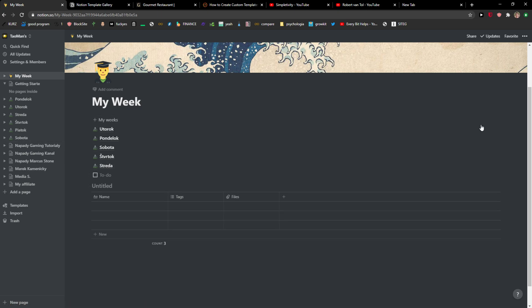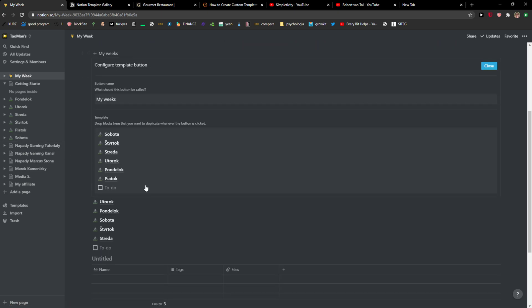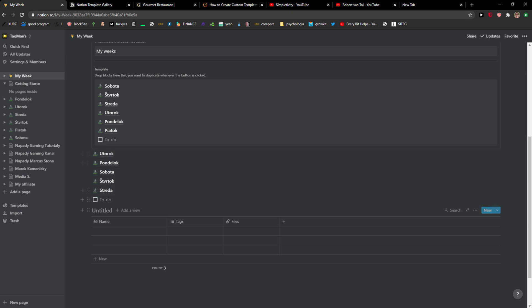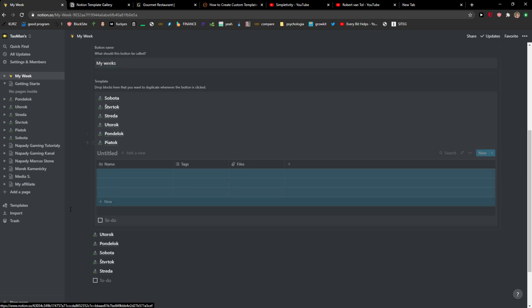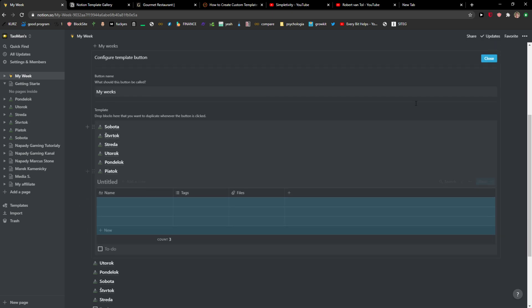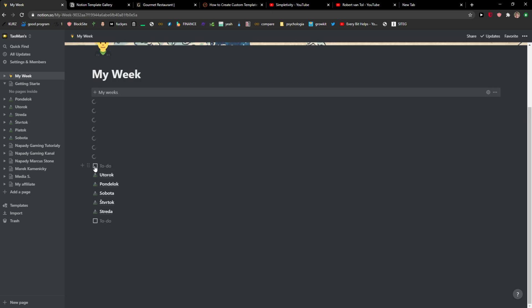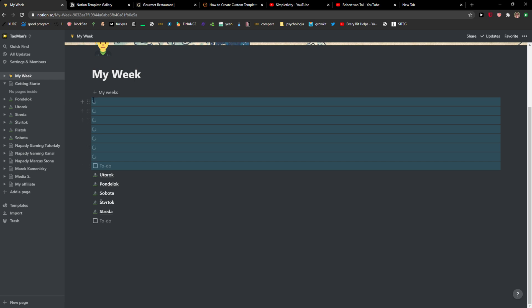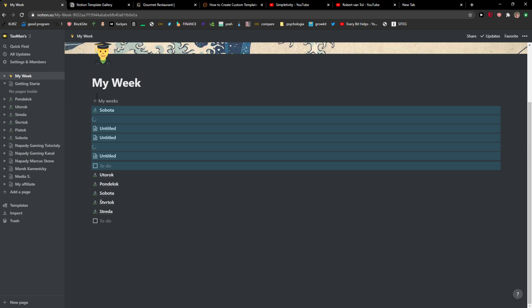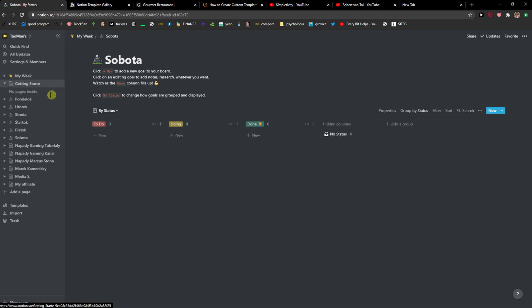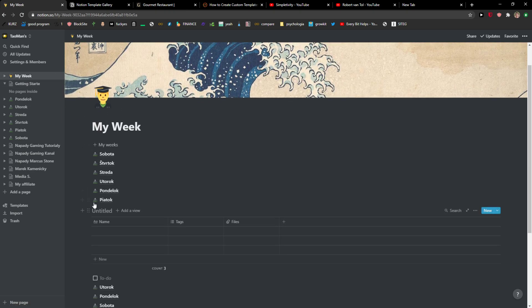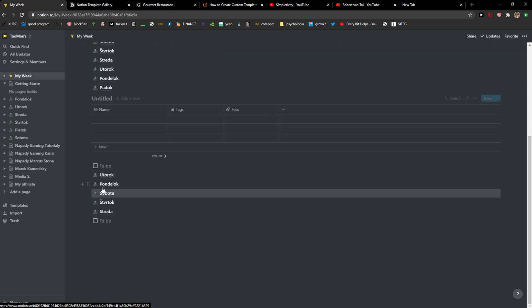I can just go here configure the template and just easily paste it here right. So voila here we have it, close. And I can see my weeks and also with my template everything here. So this is how we do it, it's pretty simple and pretty easy.